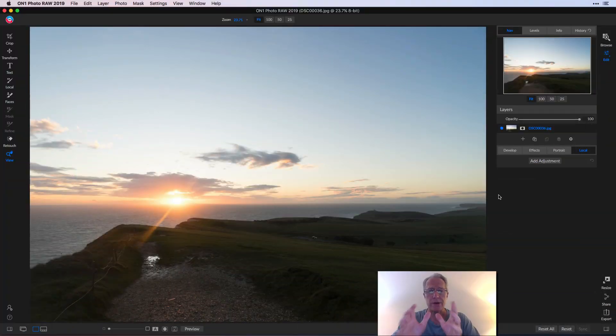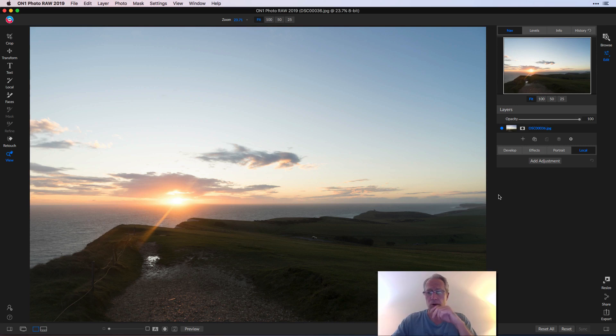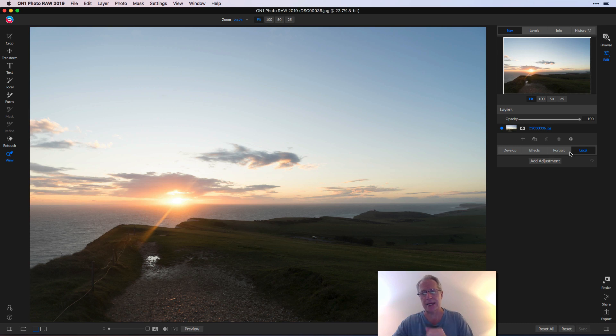So here I am in Photo Raw and the local adjustment tab is over here on the right hand side. You've got Develop, Effects, Portrait, and Local.